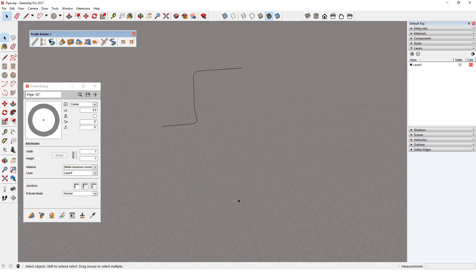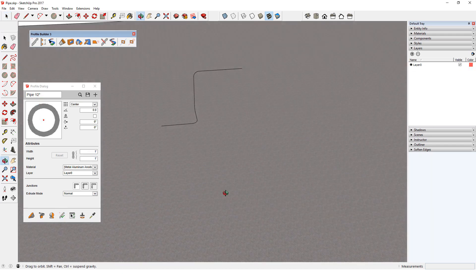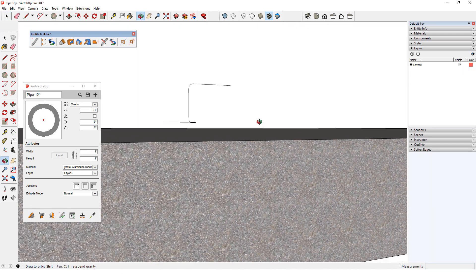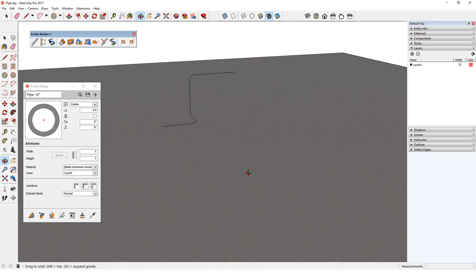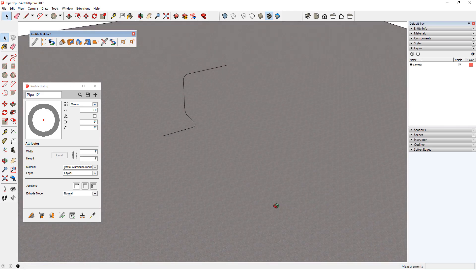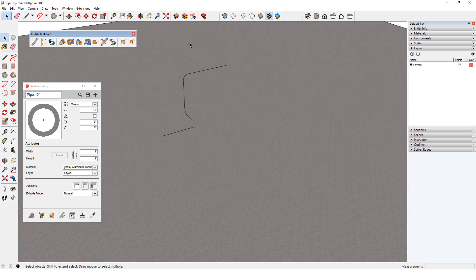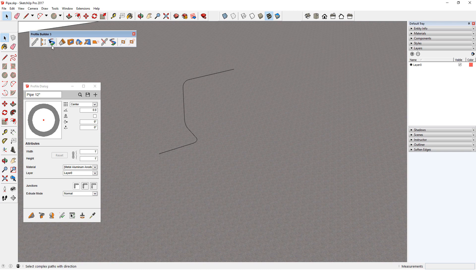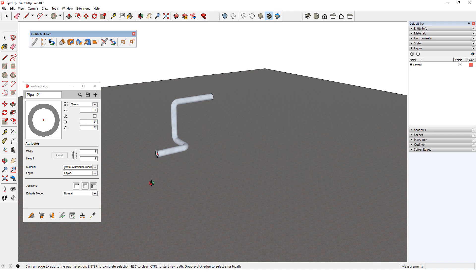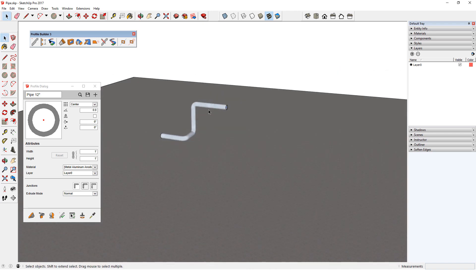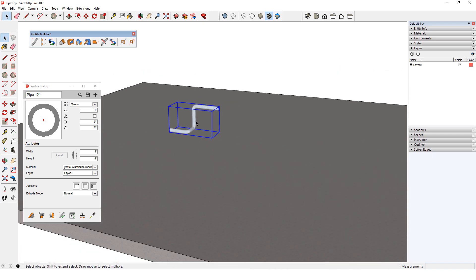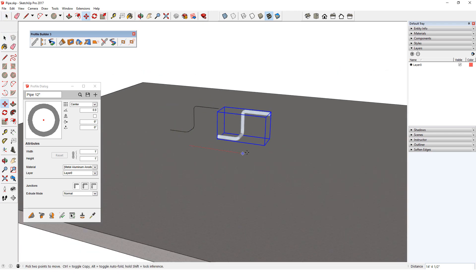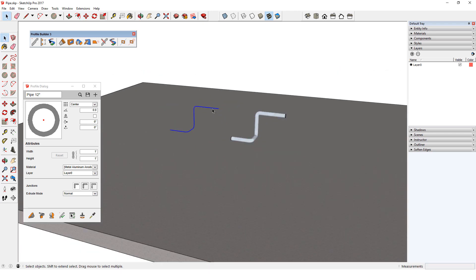Now I have a model of a 3D pipe path, and in the Profile dialog, I have a 12 inch metal pipe profile with center placement. I'll use Smart Path Selection to define the path, then create the pipe. Now I'll move the pipe away from its path curves and erase the original path curves.